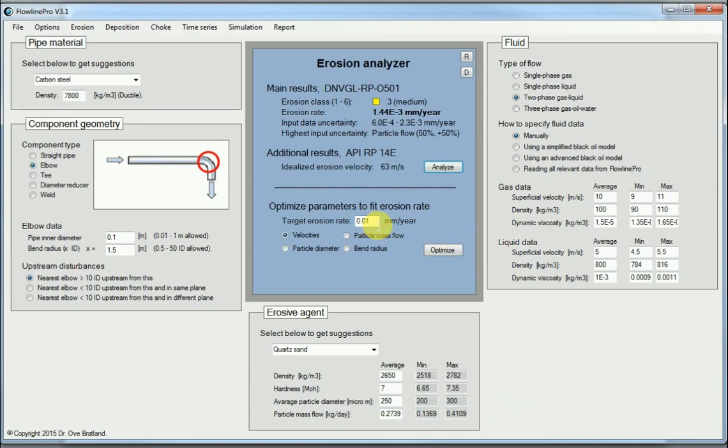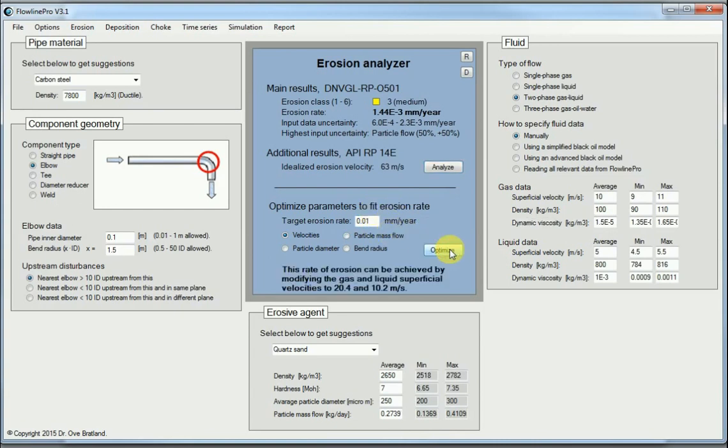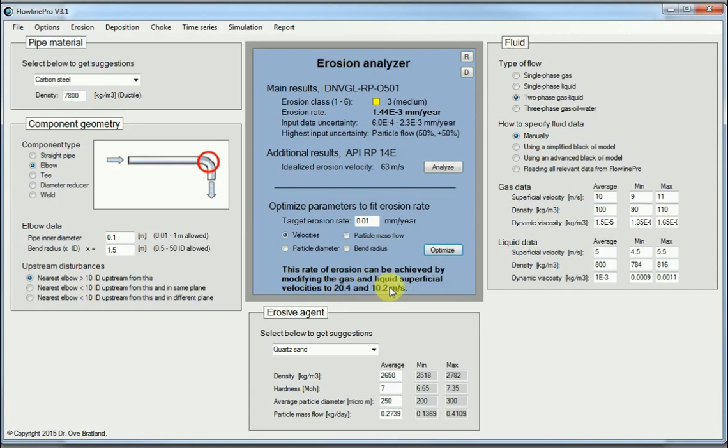We can also look at, let's say we accept 0.01 mm per year as erosion. We can click optimize here and we can see that we could actually increase the velocities quite much. The gas velocity up to 20 meters per second and the liquid velocity up to 10 meters per second.